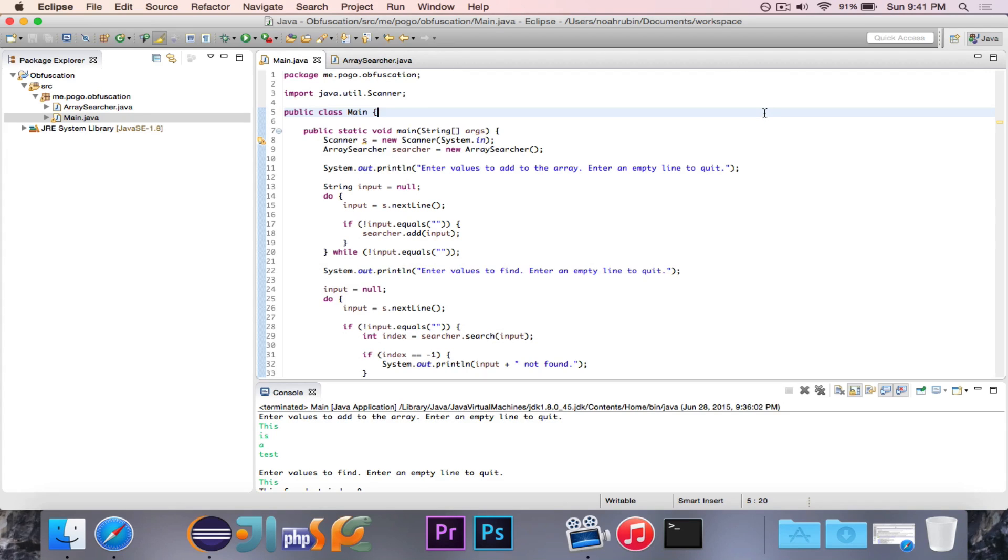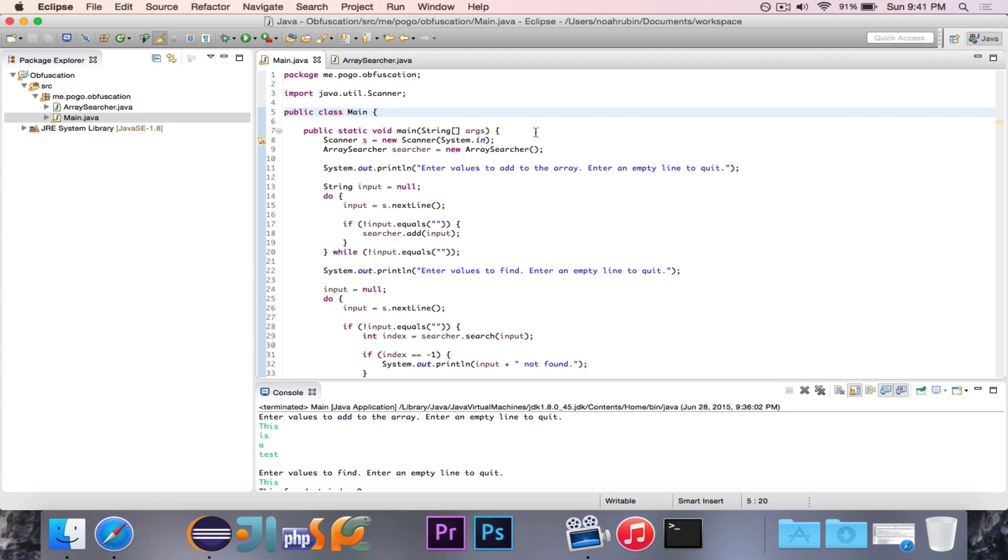So first of all, obfuscation, of course, refers to the idea of kind of hiding all of your code or really just making your code hard to decipher.